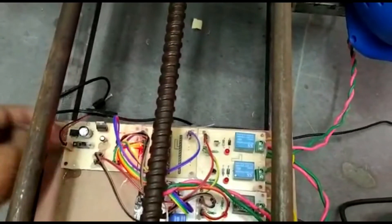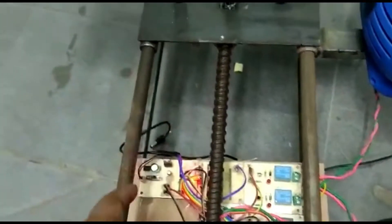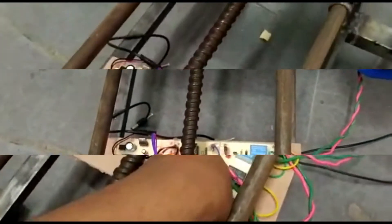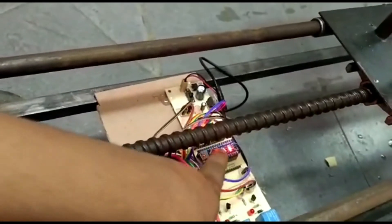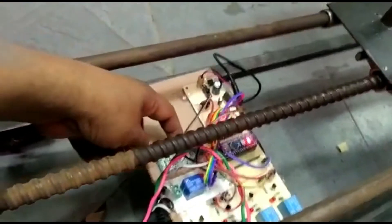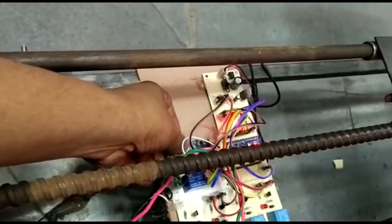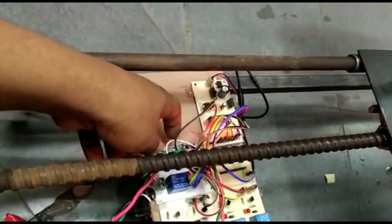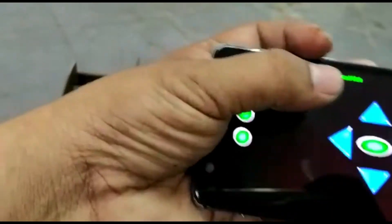This is the RPS supply — 12 volt supply converted to 5 volt supply using this converter. This 5 volts is fed to the Arduino Nano microcontroller. Using embedded C programming, we can control all the operations. This is the HC-05 Bluetooth module — using the mobile application we can control all the directions.